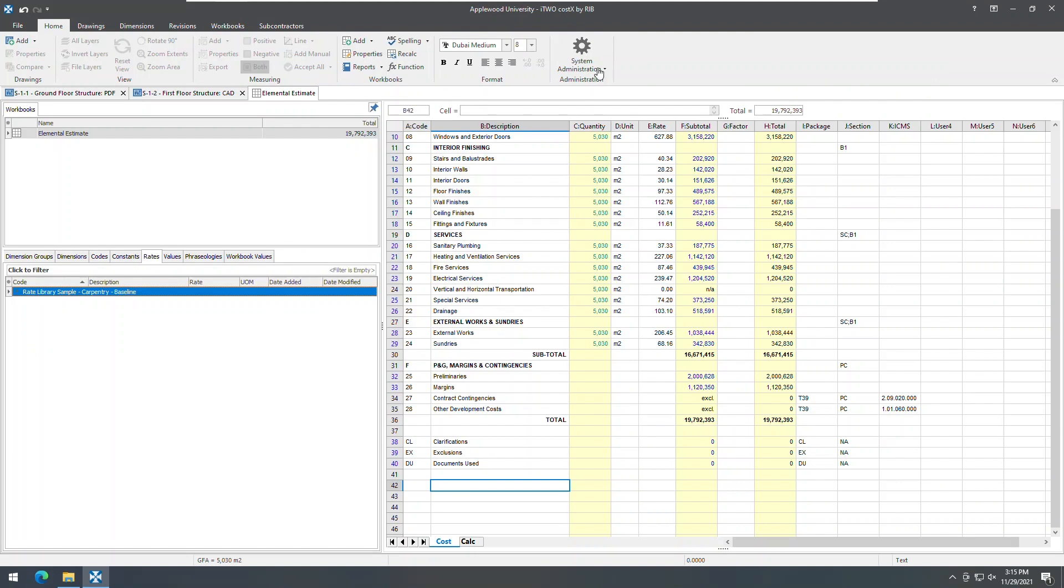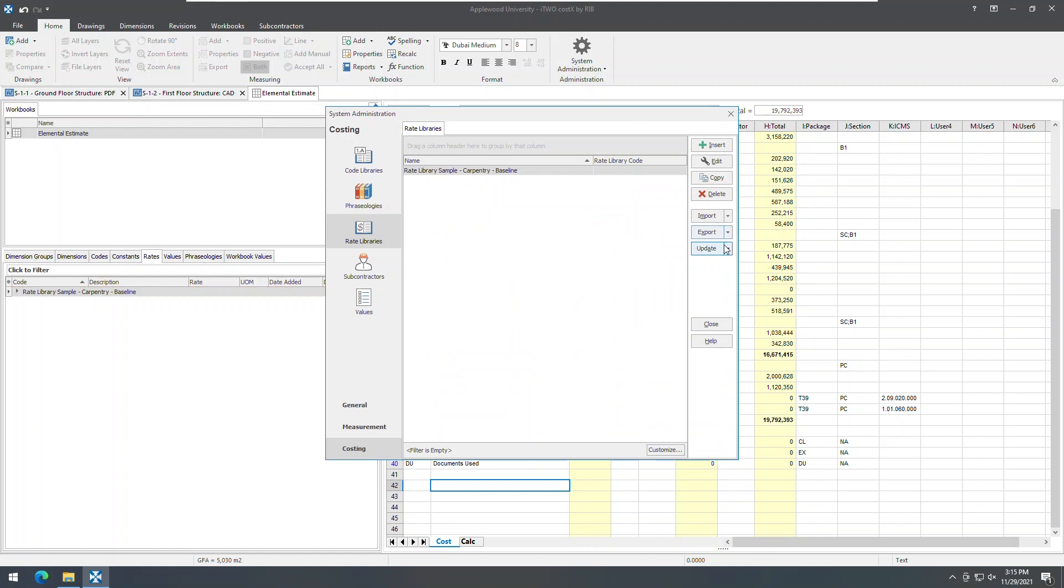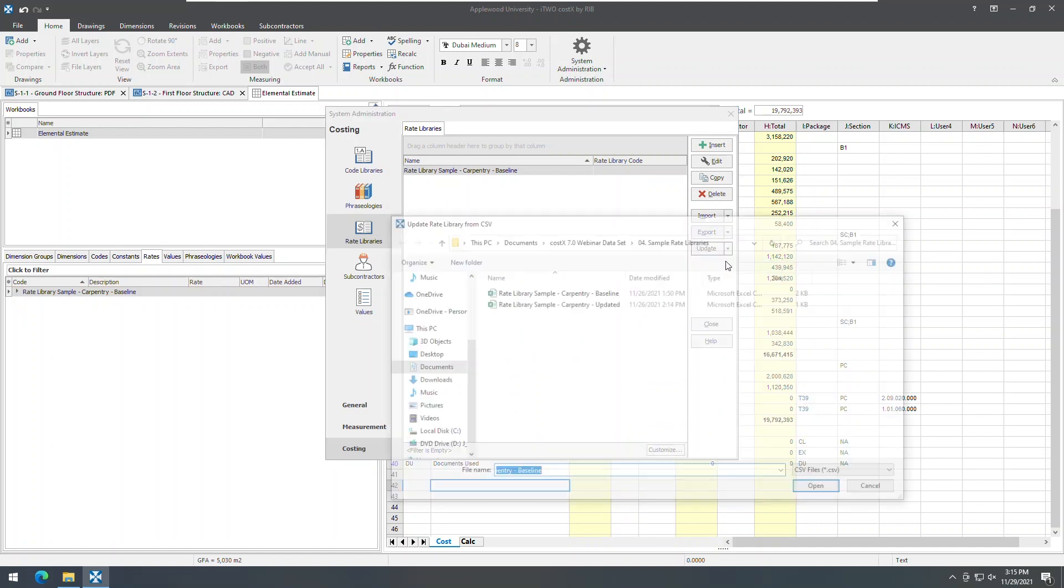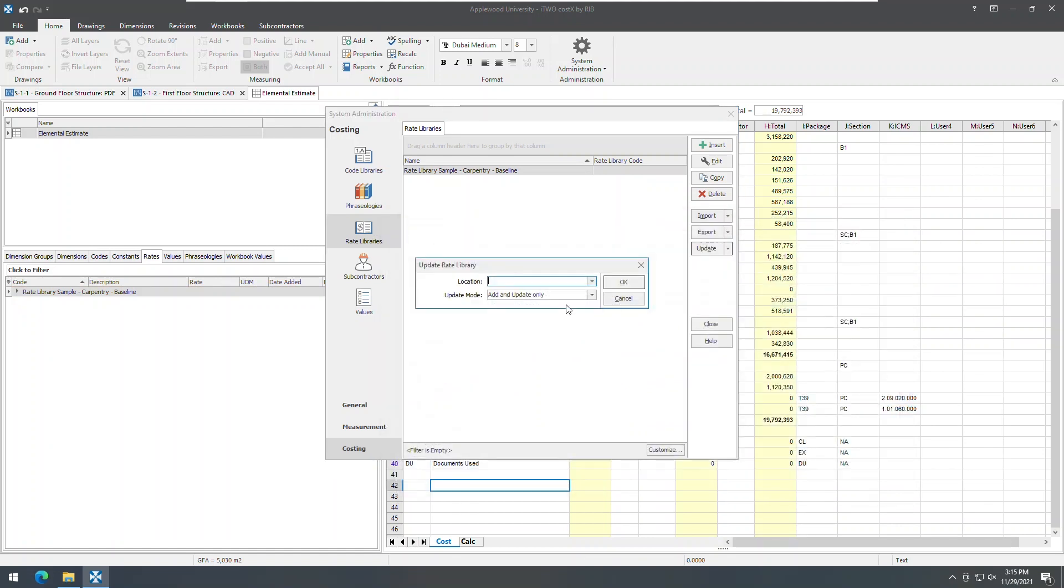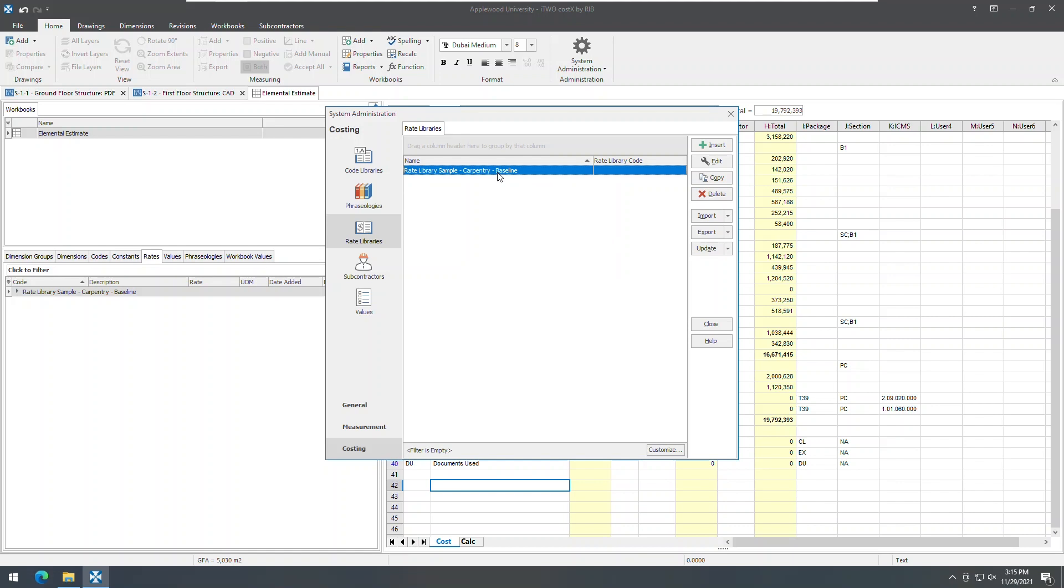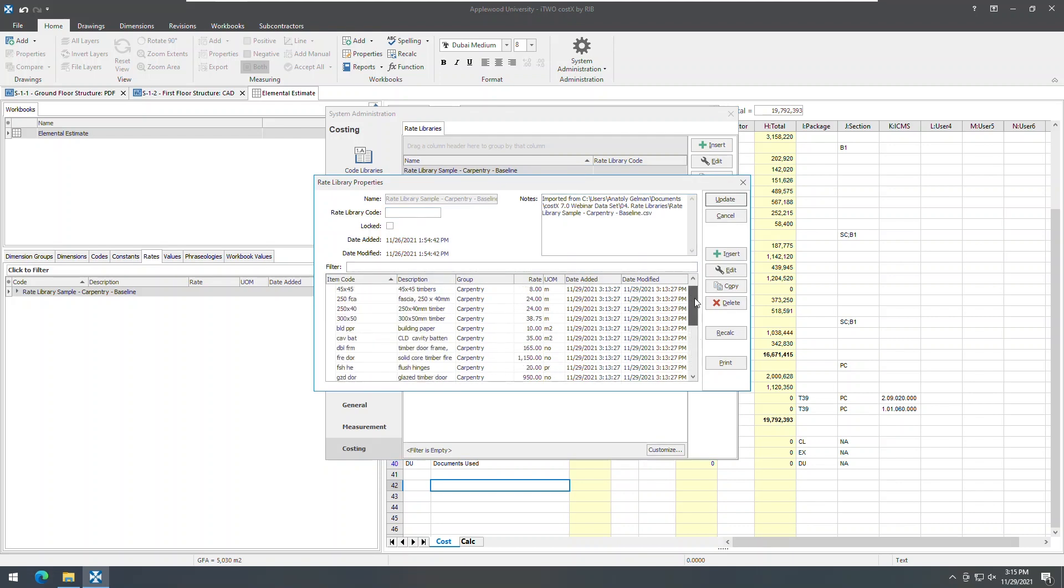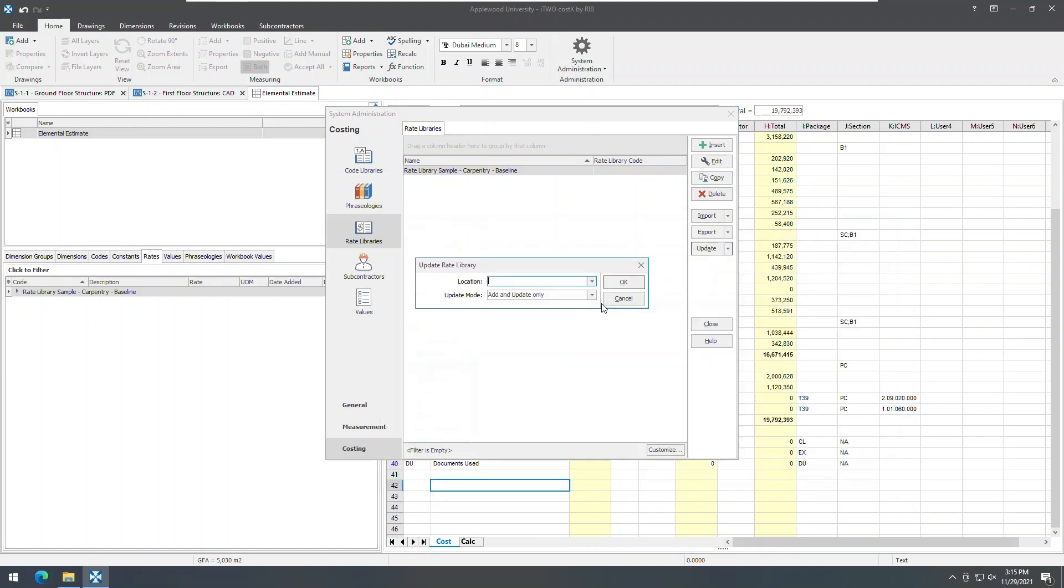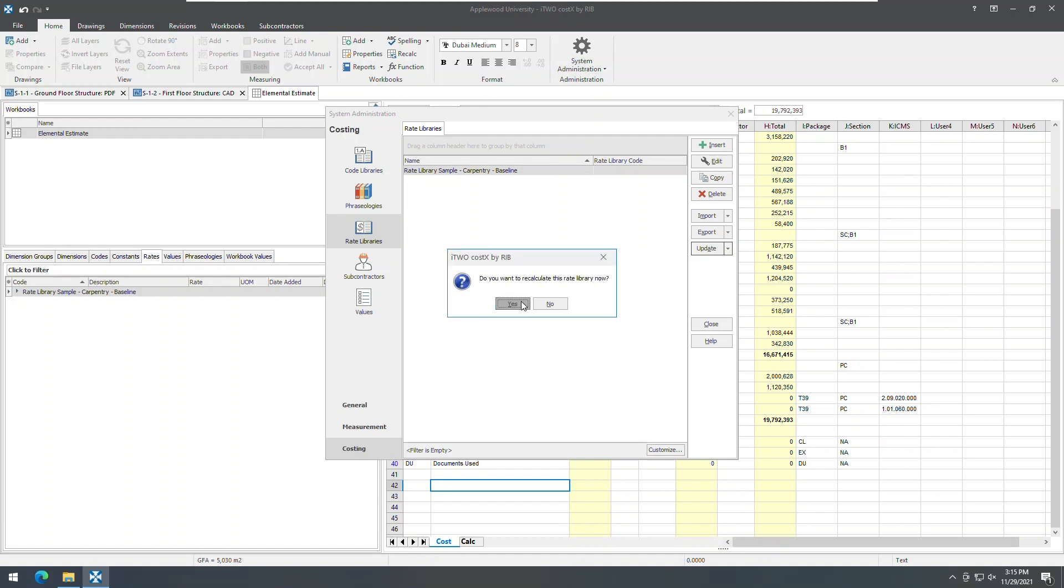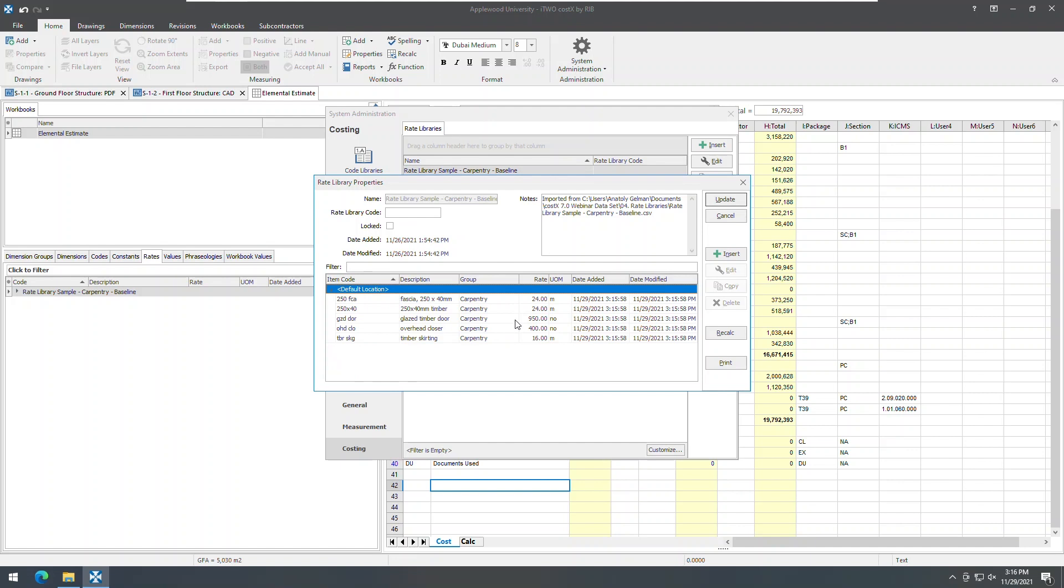Rate libraries have also been optimized. Previously, when updating a rate library from CSV and system administration, you were only allowed to add new rates or update existing rates. Therefore, rate items that were obsolete would be left in the library. Observe these 19 items in my current rate library, for instance. There is now an option to delete existing rates, which no longer exist in an updated library CSV file. Let's now perform this update, and you will see that those items that did not exist in my CSV update were removed. In addition, i2Costex has significantly improved performance when working with large rate libraries.